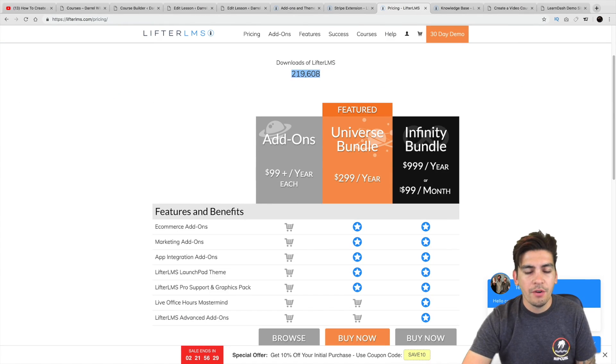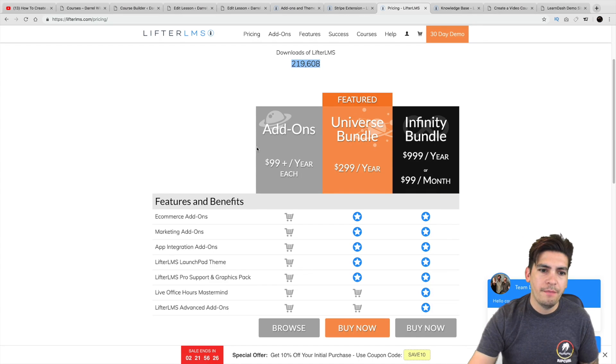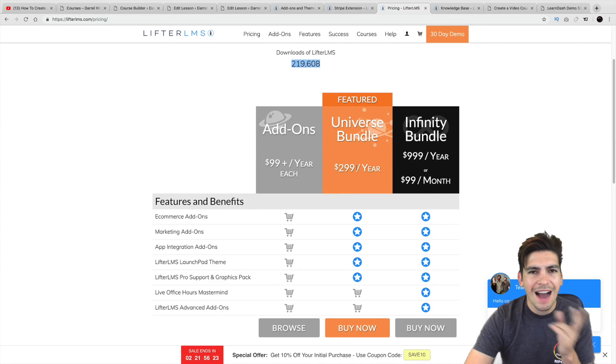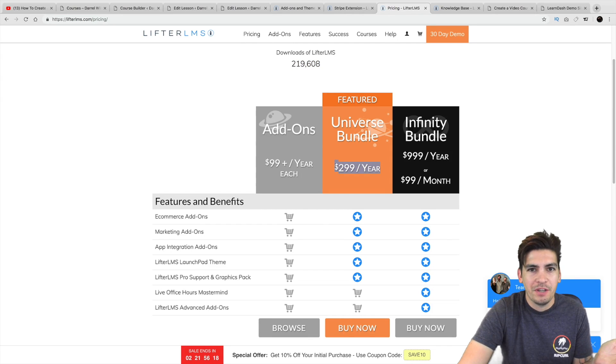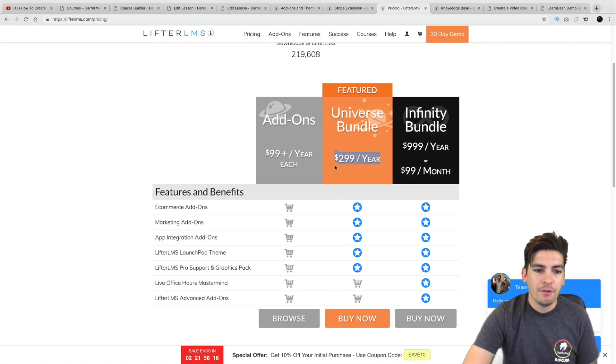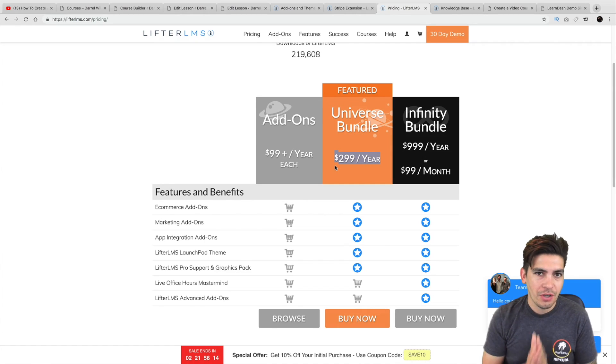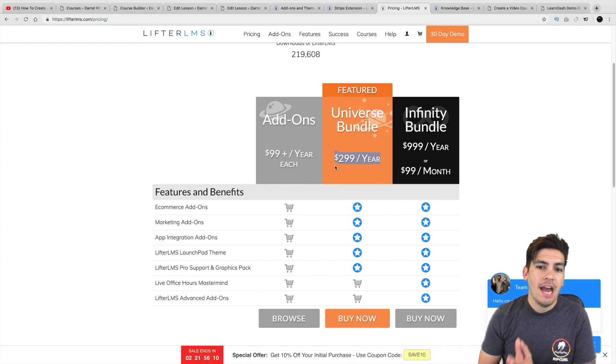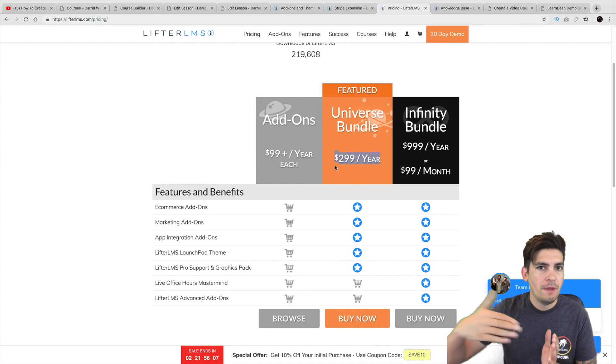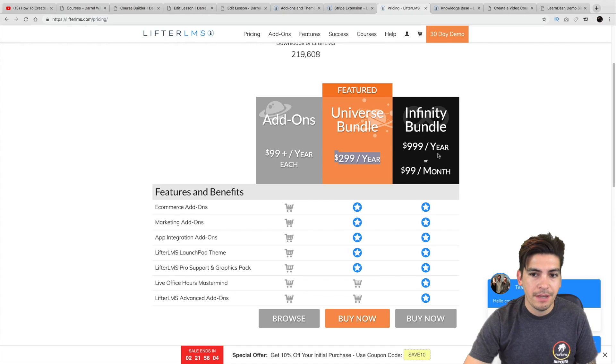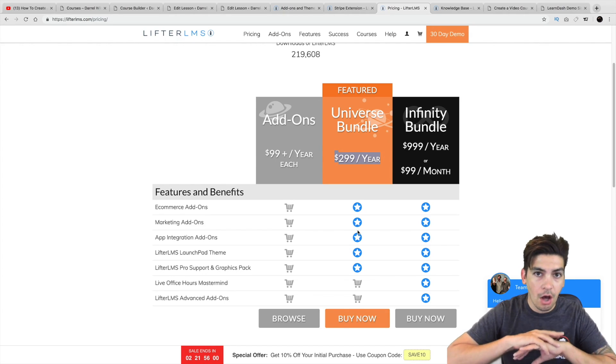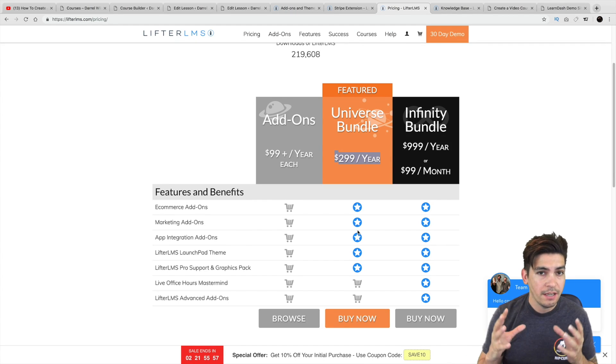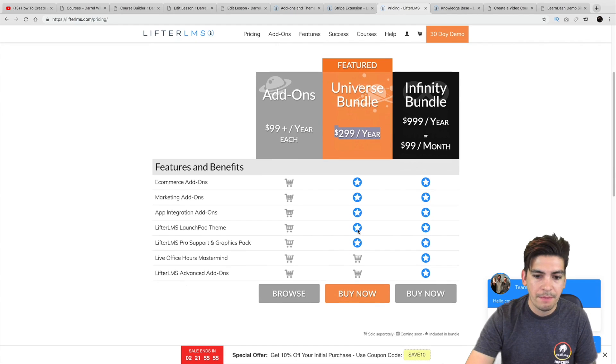Now, their other pricing is a little, I want to say competitive, but it is a little, not high. Because if you're running an online school, $300 a year is really nothing. It's like what? Three courses and it pays for itself, right? But for those of you who are just starting out, you might want to try my solution of just getting the Stripe add-on. However, once you rely on the plugin and you start to see more people enroll in your courses, I would definitely upgrade to something like the Infinity Bundle or even the Universal Bundle where you get all of the plugins, all of the extensions to make a really dynamic learning place for your website.